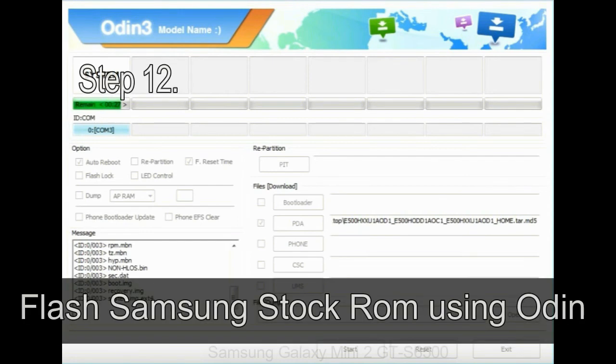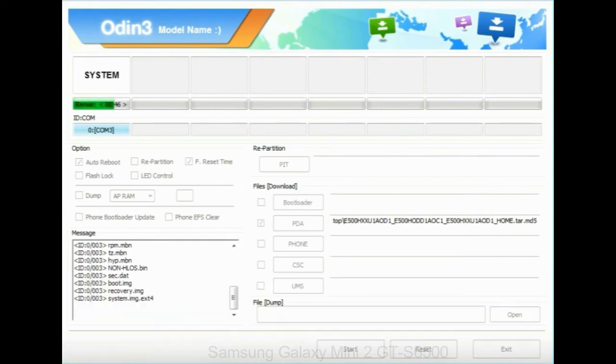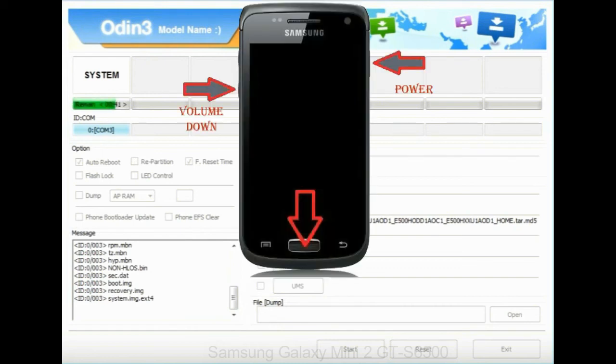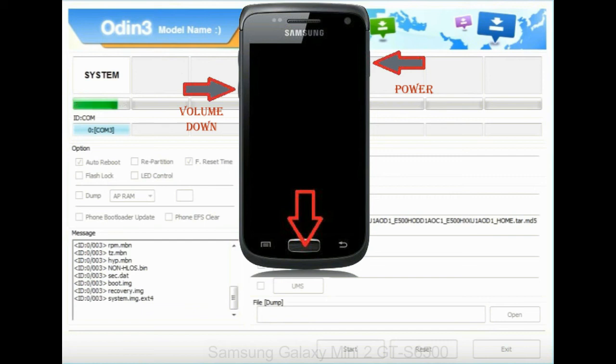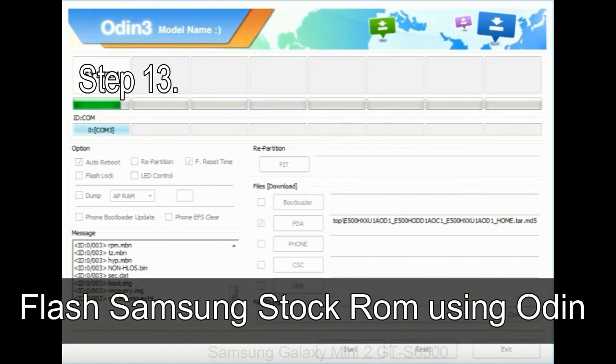Step 12: Your Samsung device will now be stuck at boot loop. Now, you have to boot into stock recovery mode. To enable stock recovery mode, press and hold volume UP key, home key, and power key. When phone vibrates, leave the power key but keep holding the volume UP key and home key. You will boot into the recovery mode.